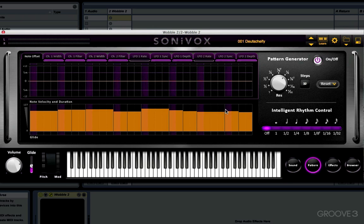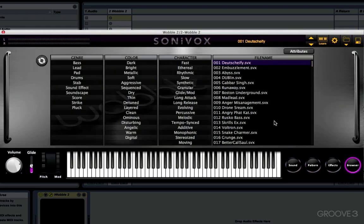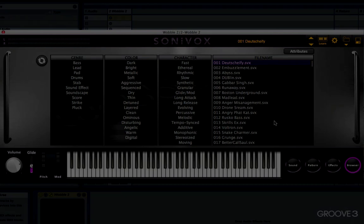So that's Wobble. If it looks intimidating, don't worry because we're going to cover all of this in great detail, starting with the browser section in the very next video. I'll see you in a bit.